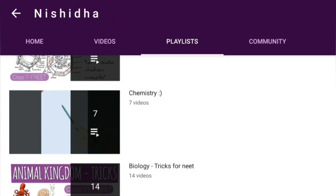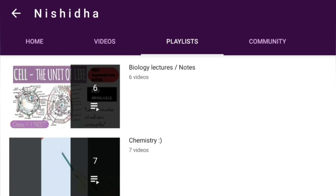In future, I will make sure to post more and more videos mainly for NEET. And so don't forget to like and share my videos. Hope you find it helpful.